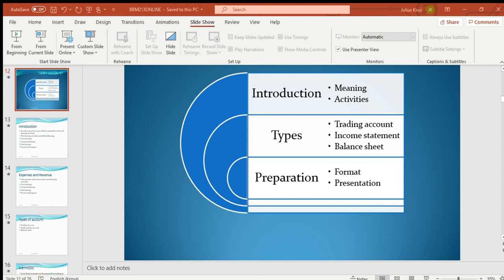There are three types of accounts in farm accounting: trading account, profit and loss account, and balance sheet. There are two methods of preparing farm account. First, the single entry method, which does not require the maintenance of an elaborate system of accounting to ascertain profit or loss and financial position. In this method, you prepare only one trading profit and loss account and a balance sheet — just two accounts with no specification.